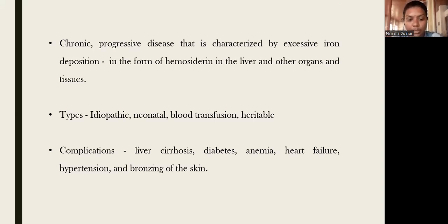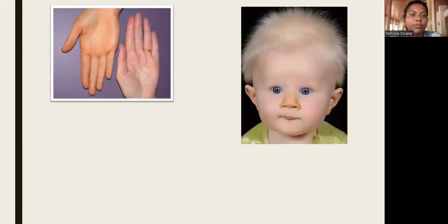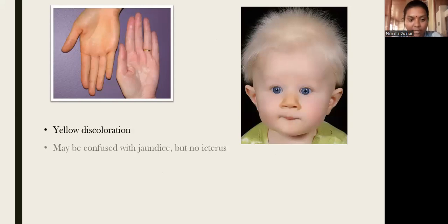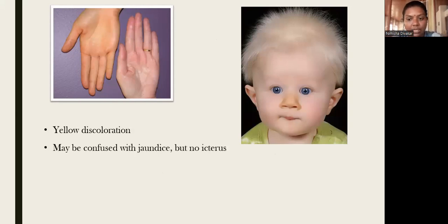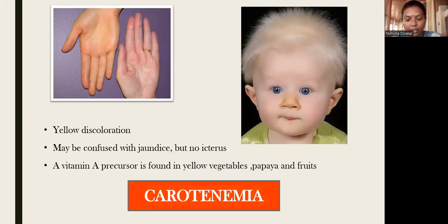Another entity is carotenemia, where the child has an orange-colored nose and yellow discoloration of the skin. This may be confused with jaundice, but in carotenemia the sclera is not yellow. The yellow-orange color is due to a precursor called carotene, found in yellow and orange foods like papaya. This is known as carotenemia.